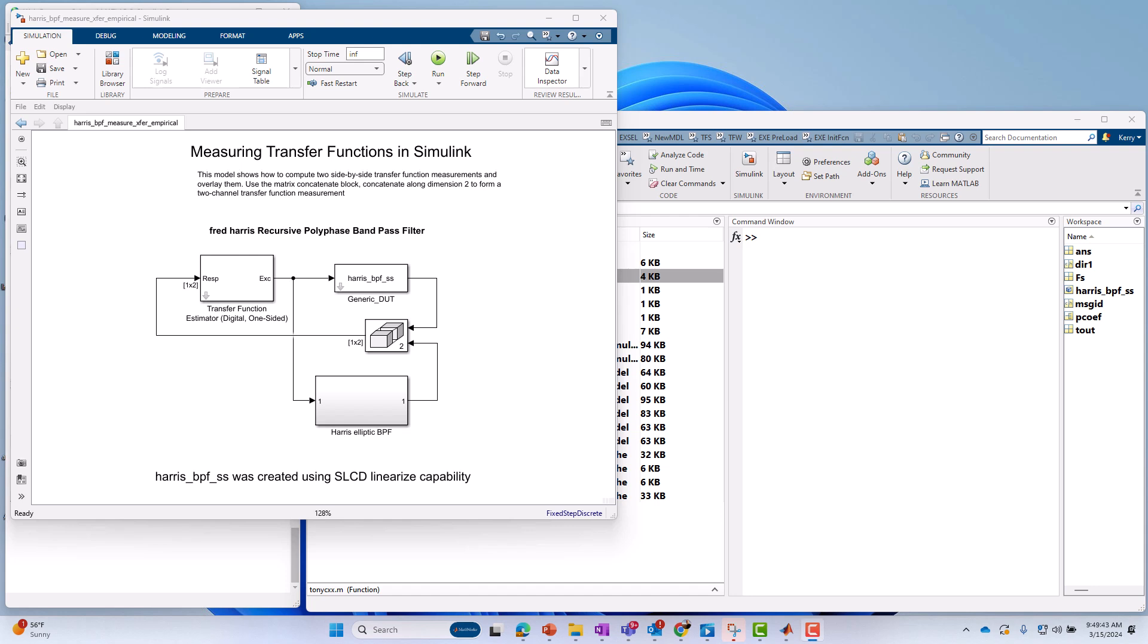Hello, this is Kerry Schuetz with MathWorks. In this video, I'm going to show how to measure transfer functions in Simulink.